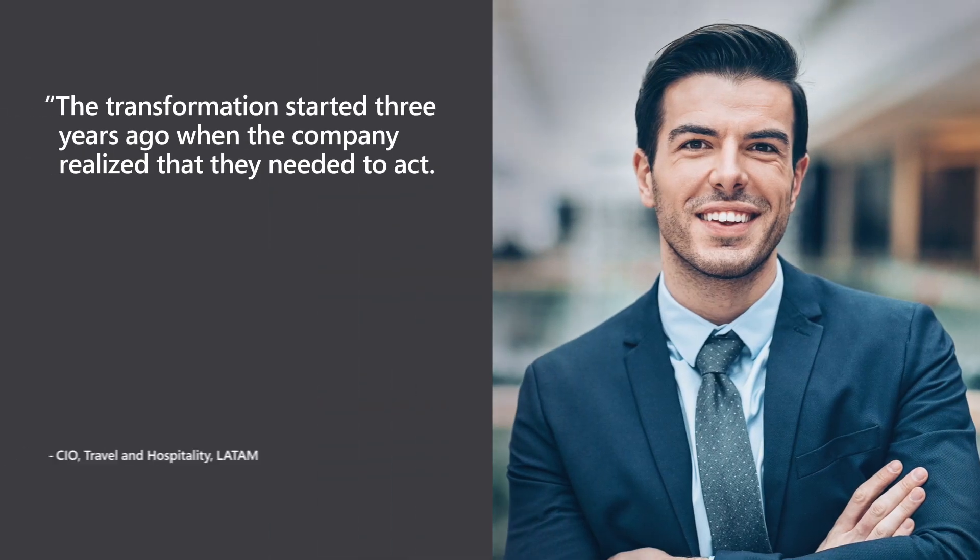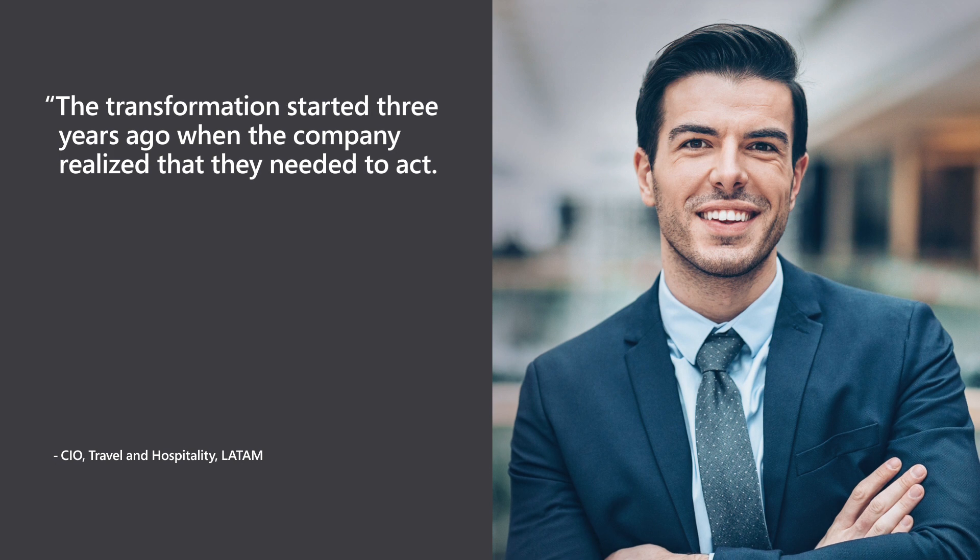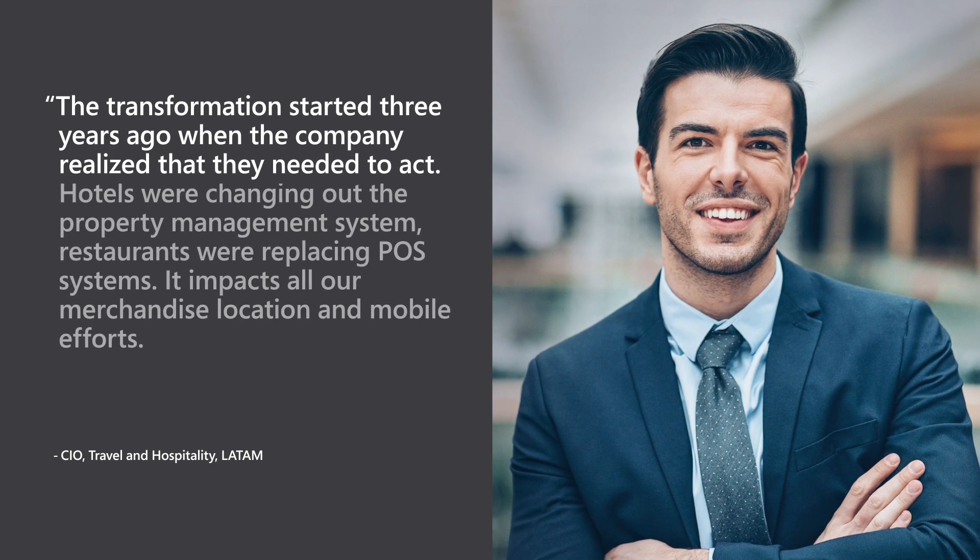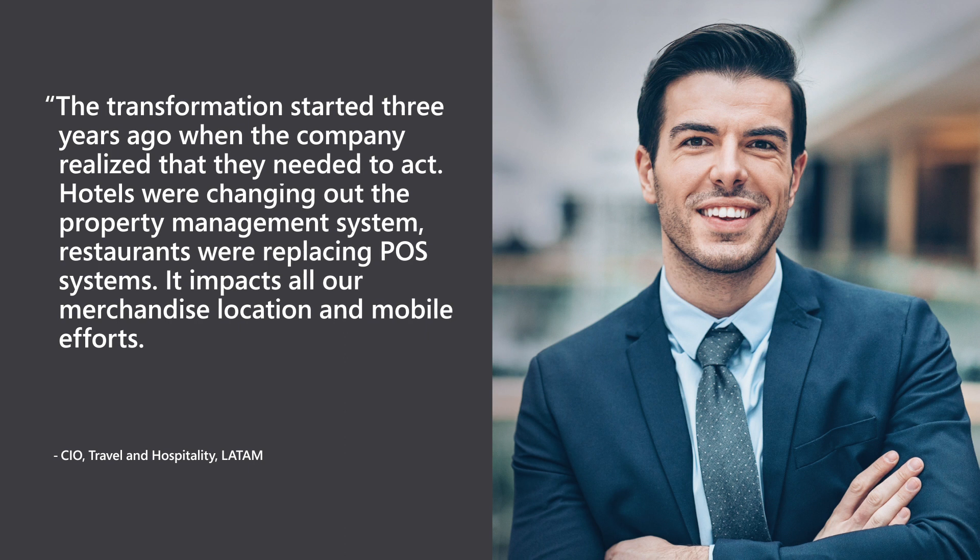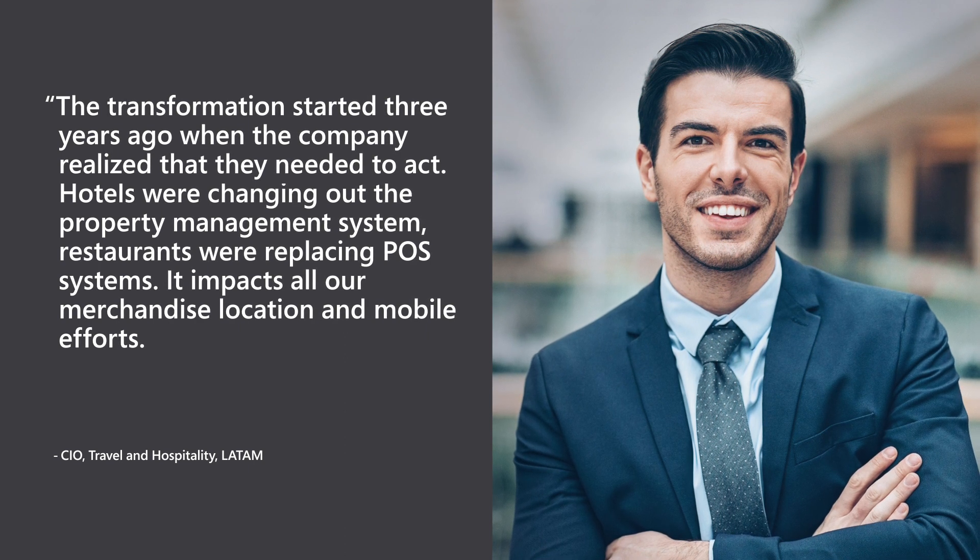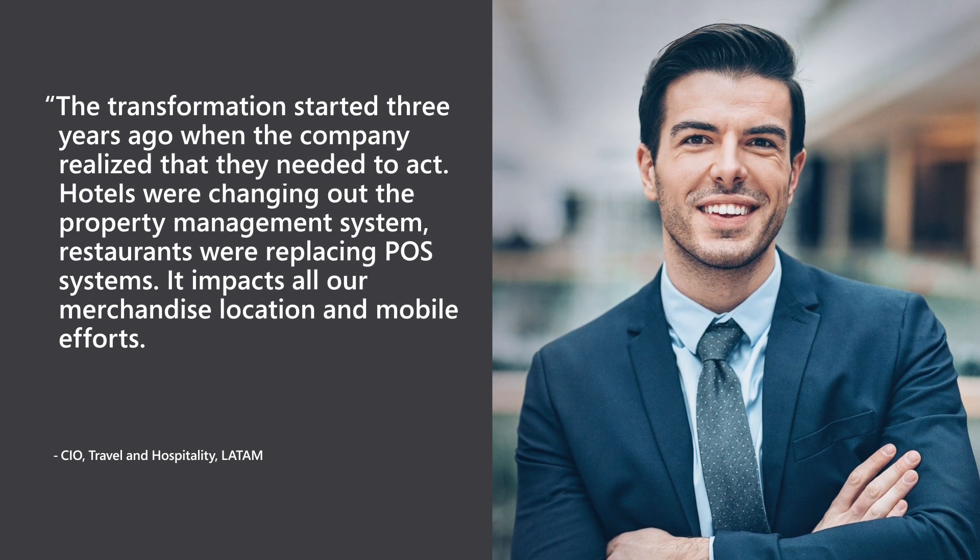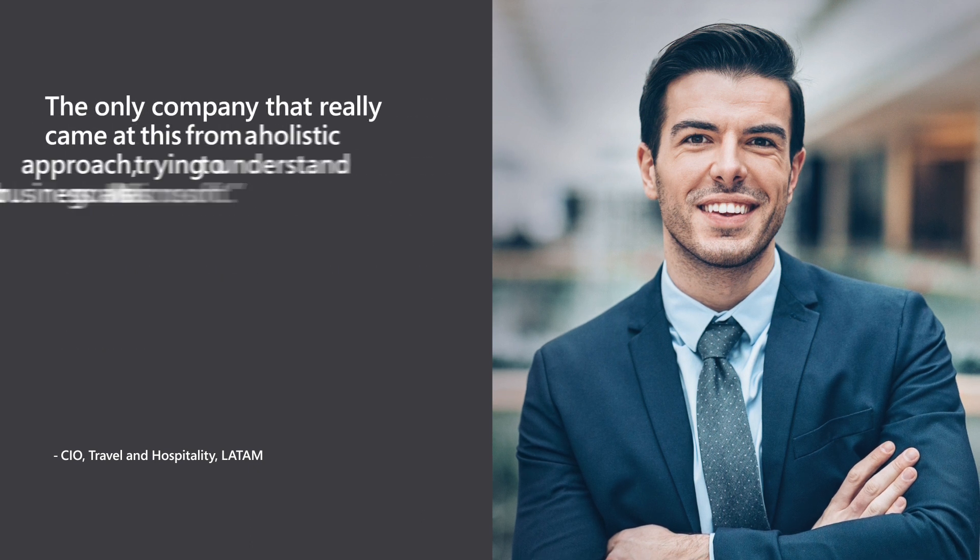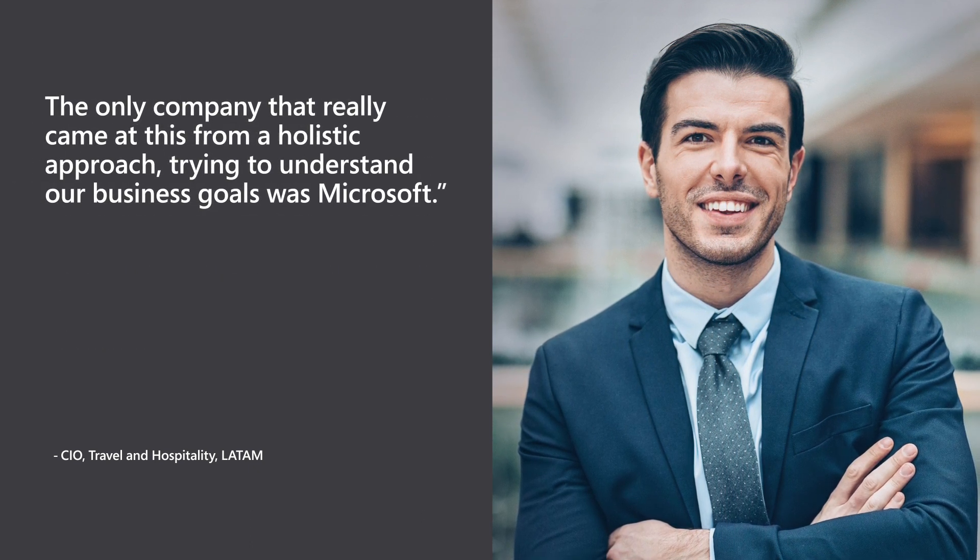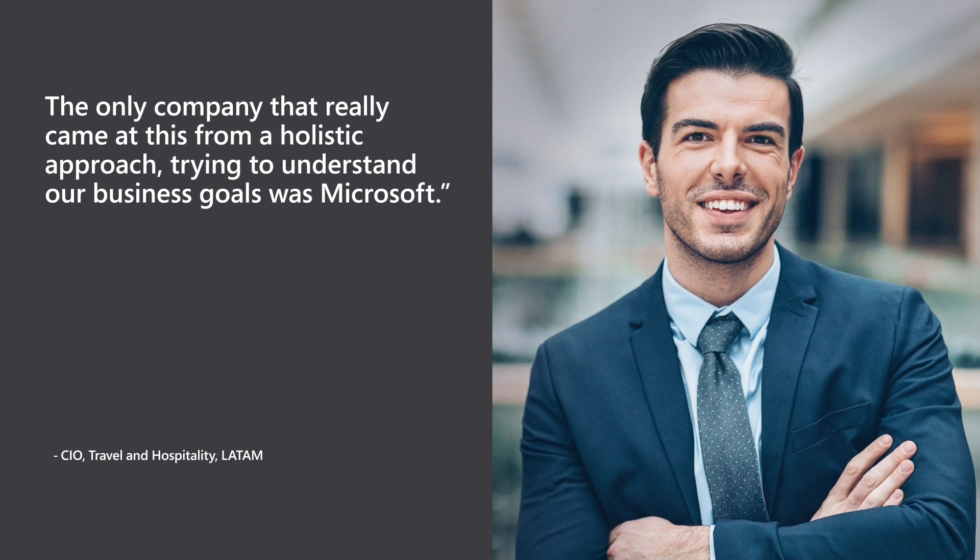The transformation started three years ago when the company realized that they needed to act. Hotels were changing out the property management system. Restaurants were replacing POS systems. It impacts all our merchandise, location, and mobile efforts. The only company that really came at this from a holistic approach, trying to understand our business goals, was Microsoft.